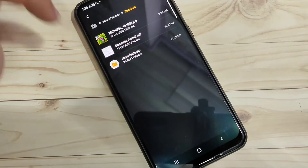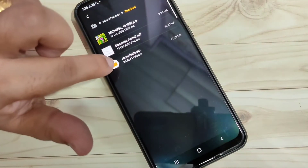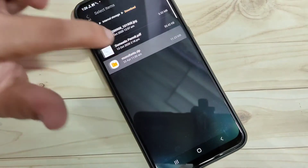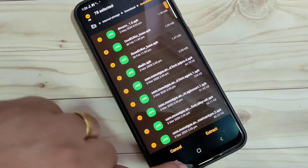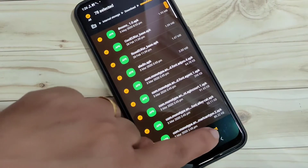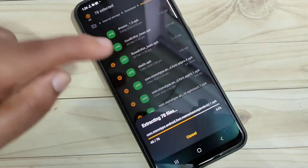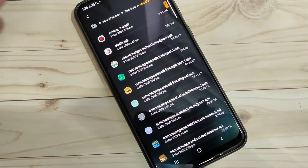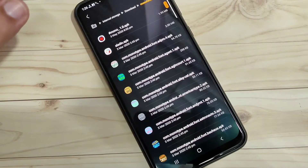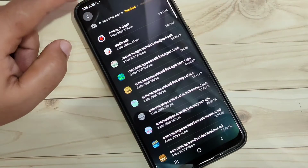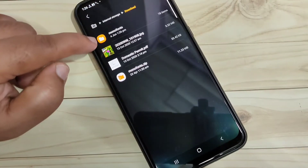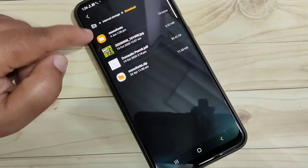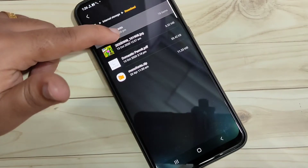Now we need to extract the zip file. Tap on it and tap on Extract at the bottom right side. You can see it is extracting. Now the zip file is extracted. Go back and you can see the extracted file here.